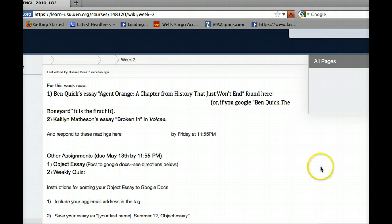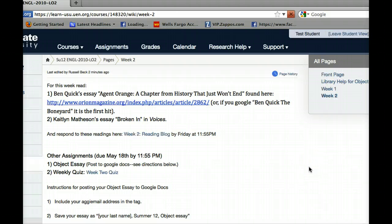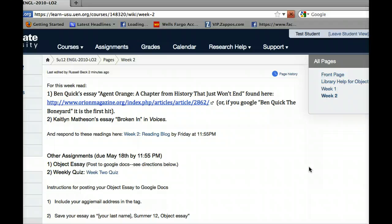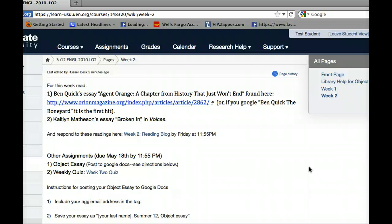Week two on the pages—if you can click on that, it will bring up this new page that I've just made for this week. You're going to be reading Ben Quick's essay 'Agent Orange: A Chapter from History that Just Won't End.' This is a great essay. I should tell you, this guy is one of my good friends. He actually won a Pushcart Award for this essay, which is a really big deal in the writing world. It's a great essay. I'm really happy for it, and it actually follows the format that I'm looking for in this essay, in the object essay, which is why I've actually assigned it.